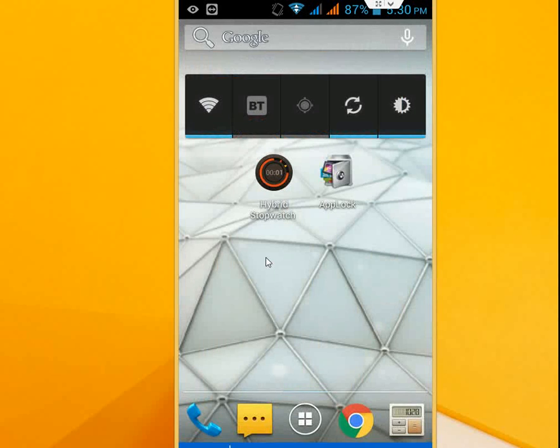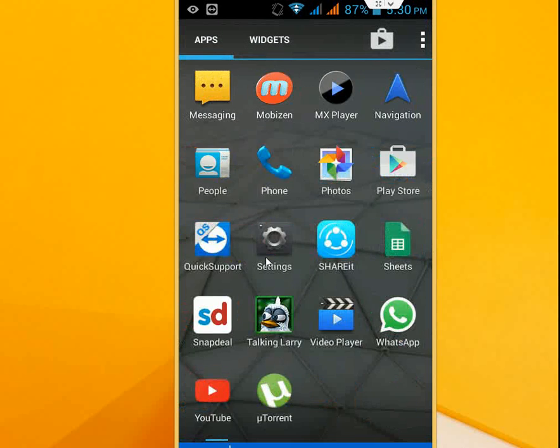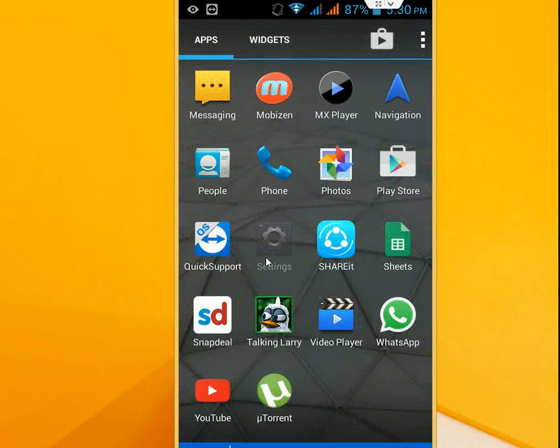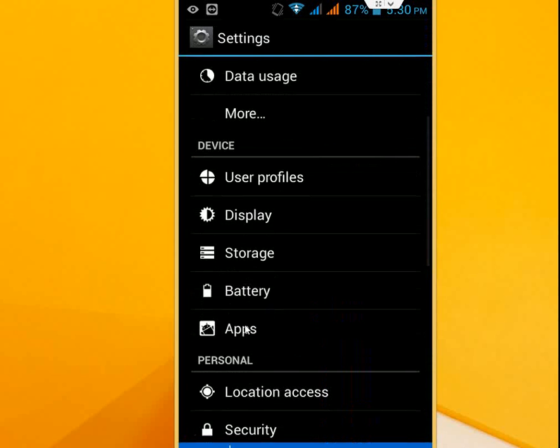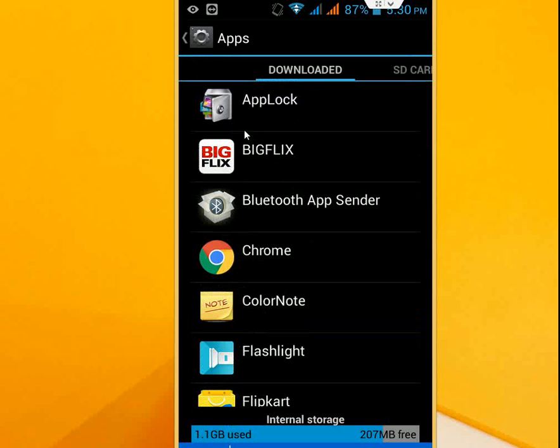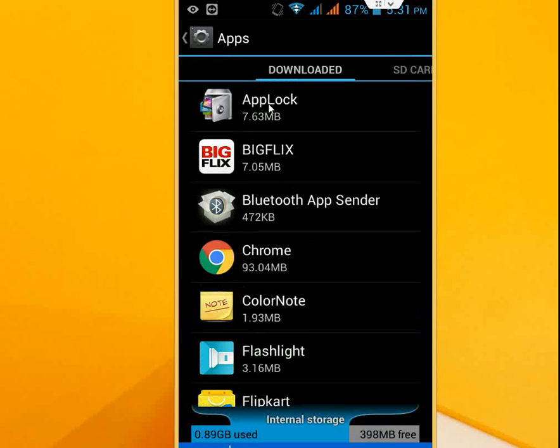Go to phone settings and scroll down. Click on Apps or App Manager and find app lock, or whatever app you are using for your application lock or folder lock. I'm using AppLock. Just tap on this application.